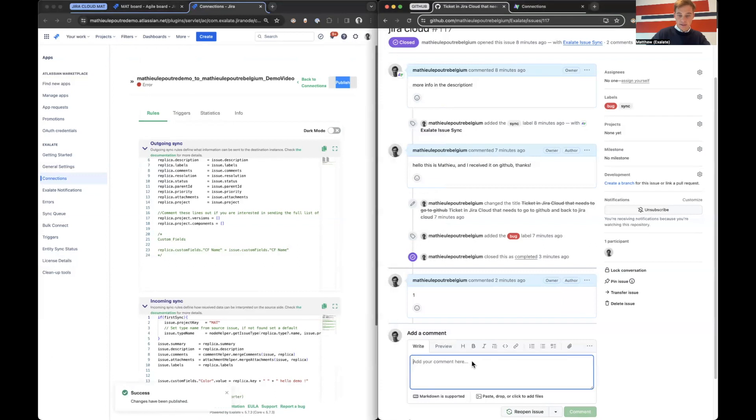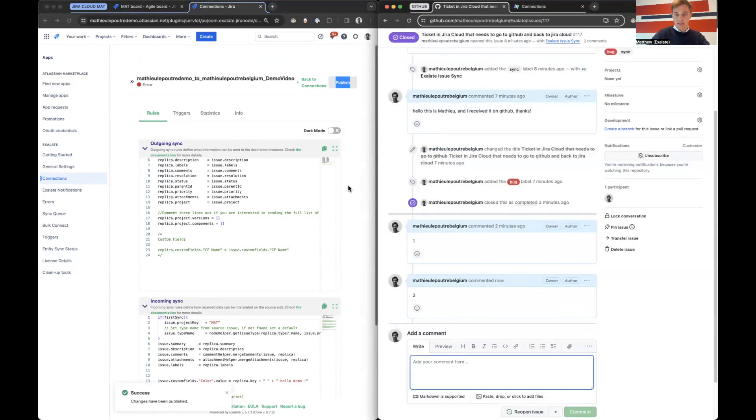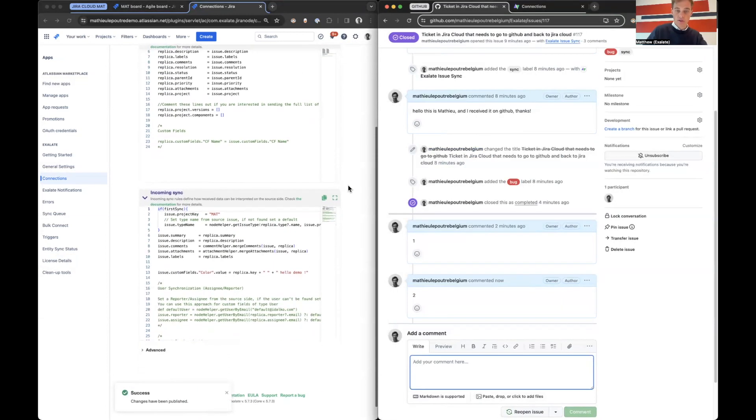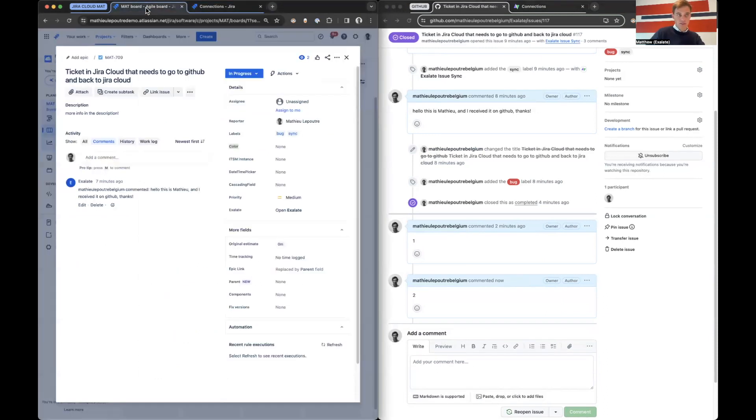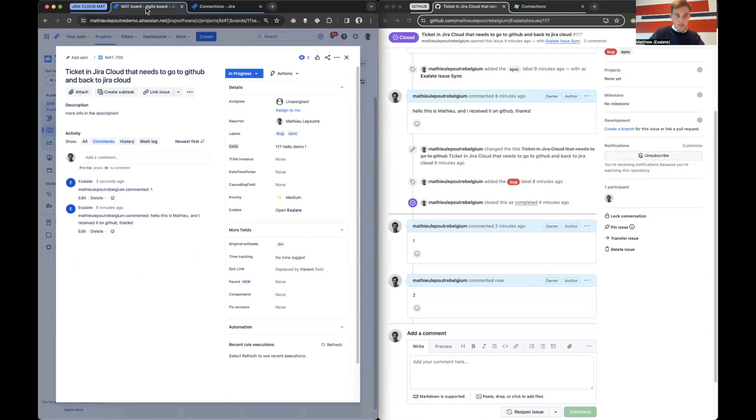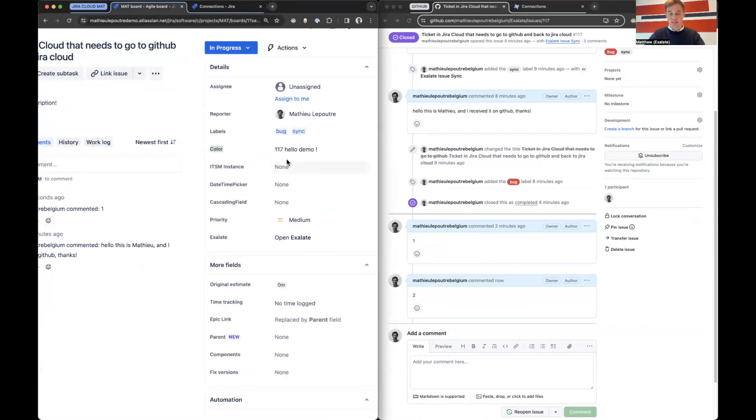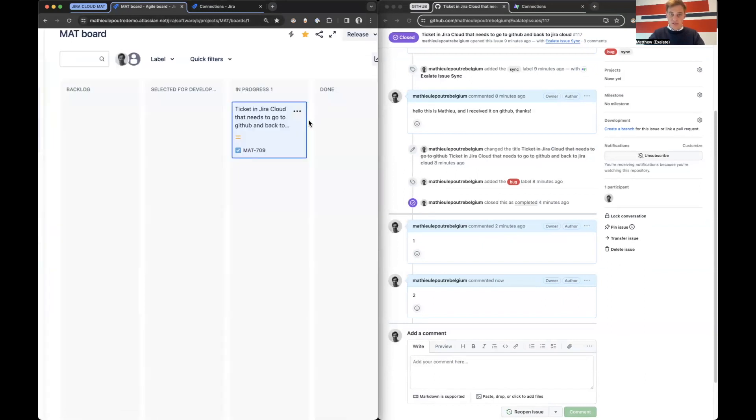And then here I will add a comment. And then this will now synchronize back and we will see an update in here. So if I go to Jira Cloud, then here we can already see that it's changed. So here is the value that's filled in.